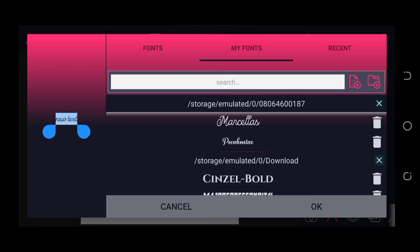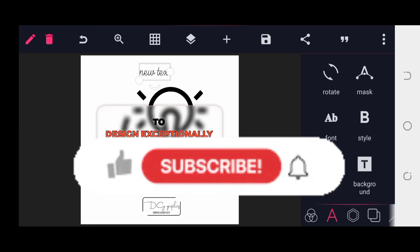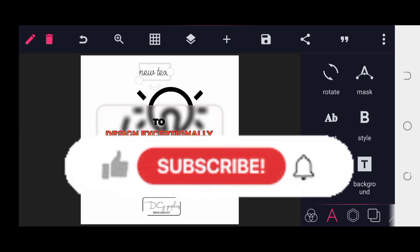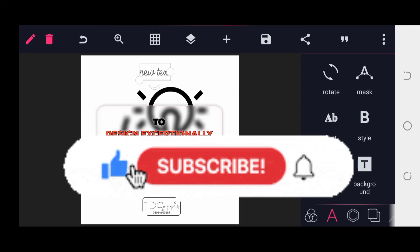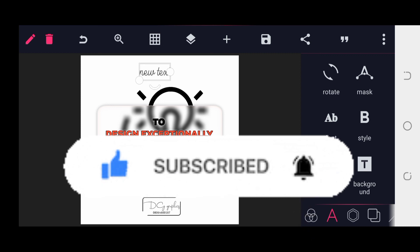We have successfully installed more fonts to Pixel Lab. Thank you for watching this tutorial. Please click the like button, hit subscribe, and turn on notifications so you get notified whenever I drop a new tutorial video. See you in the next one.